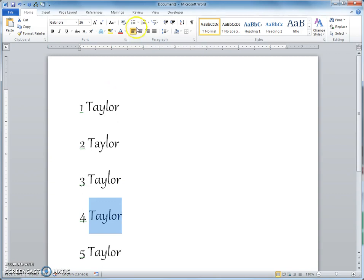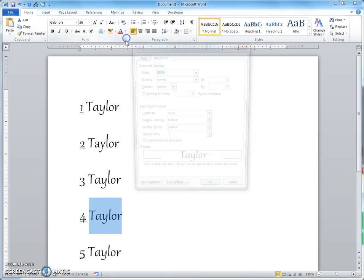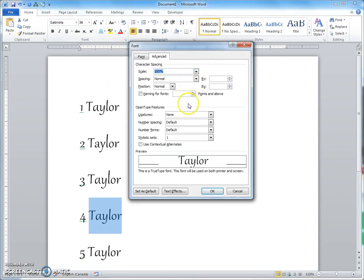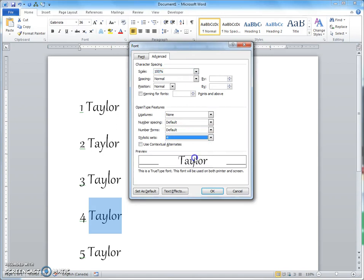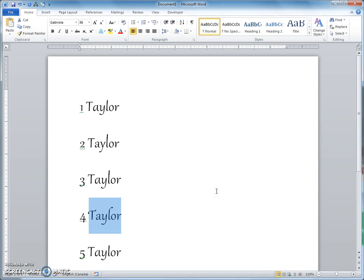So this one's going to be four. Again we go here, we change this to four. So we got a swoopy T, attitude on the L, and the same old Y.